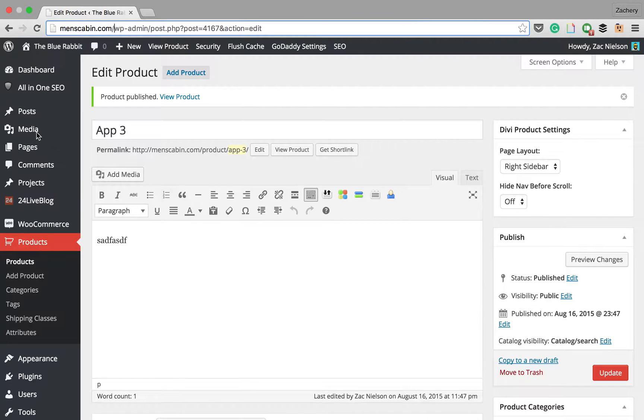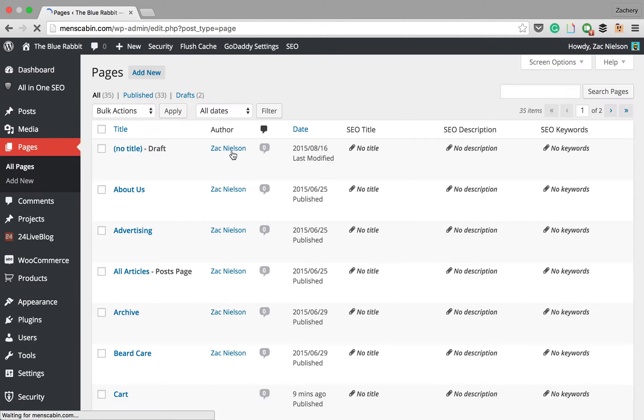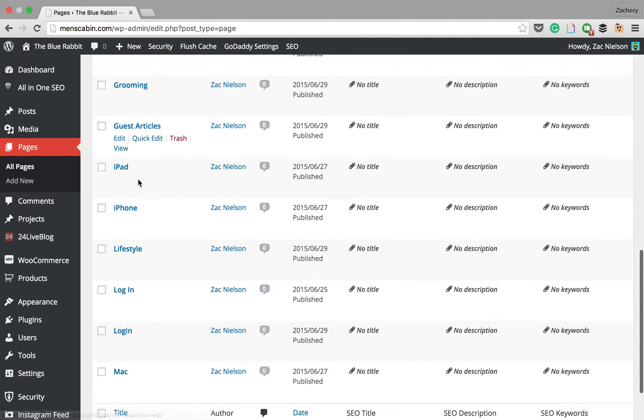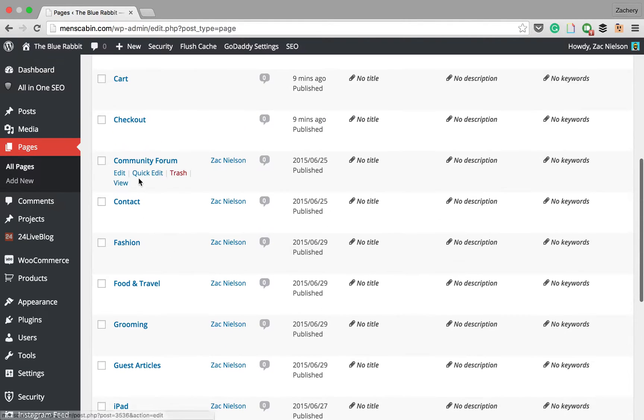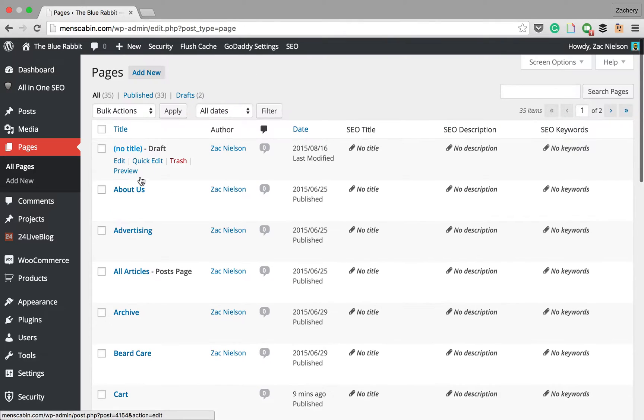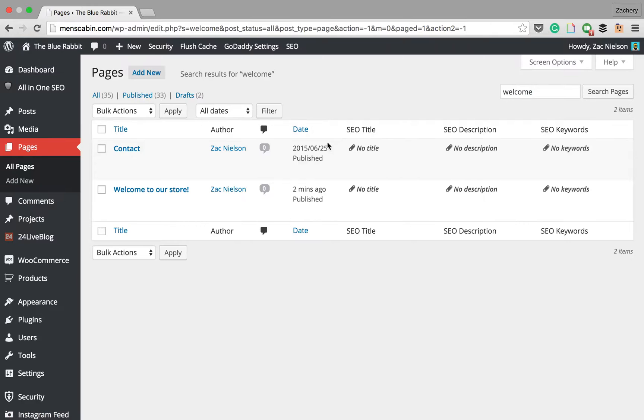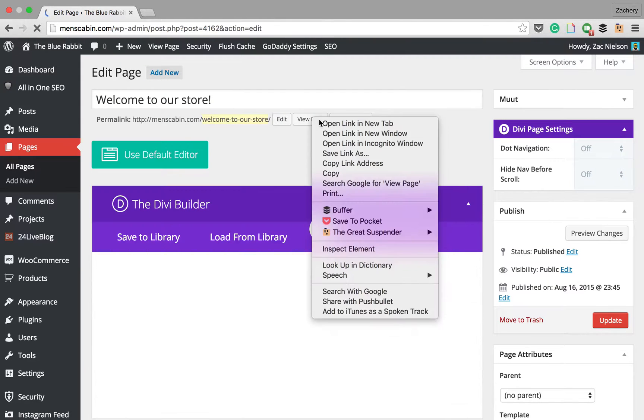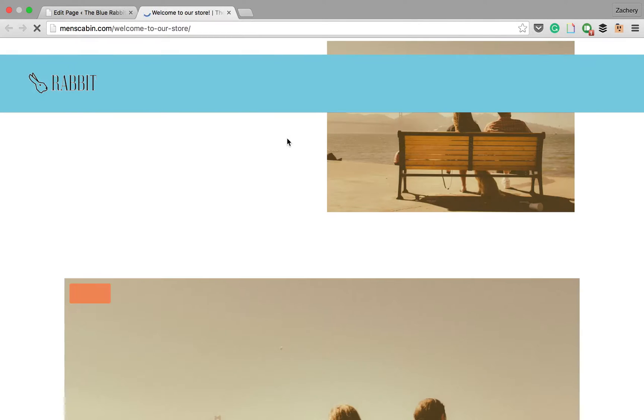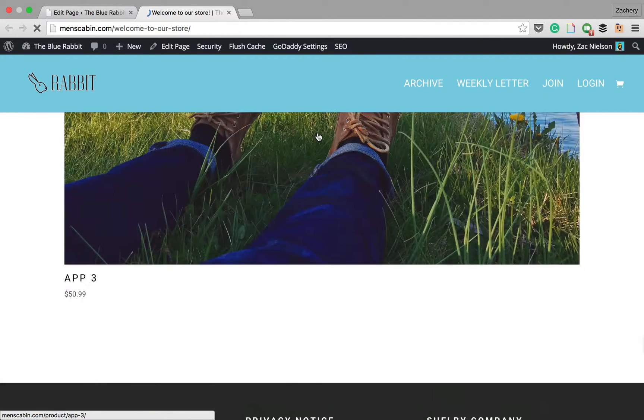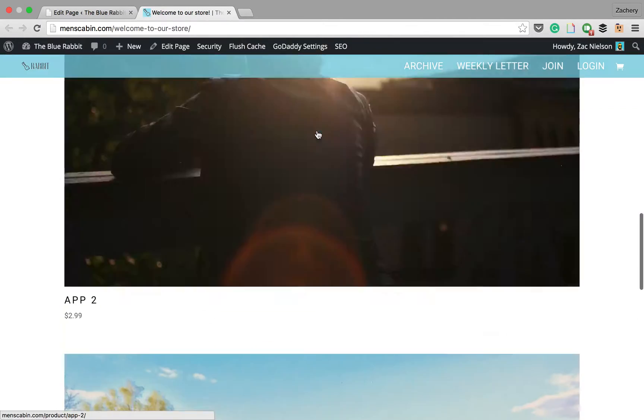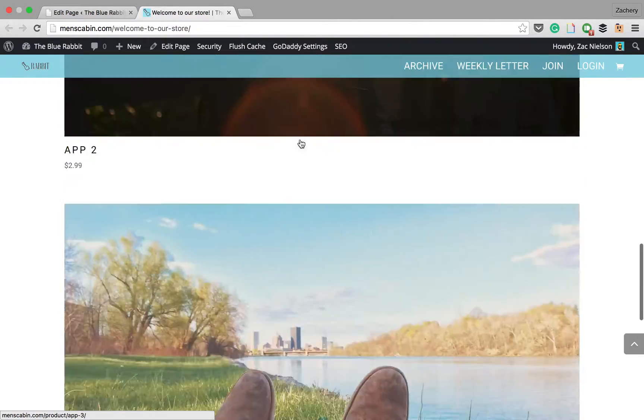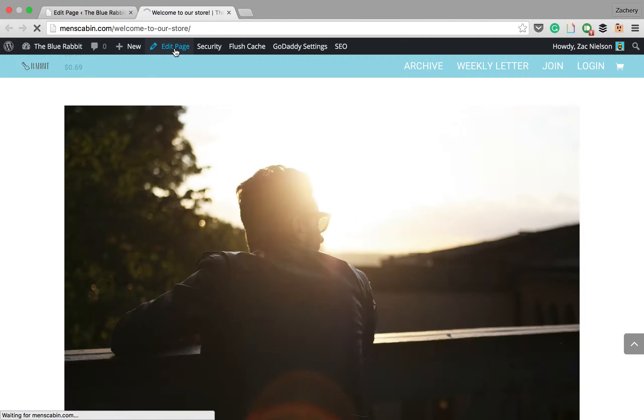So now if we go to the page we made, search it up, search welcome, here it is, welcome to our store. We'll open that in a new tab and check it out. We have our three products. They're very large because we set it to one column.